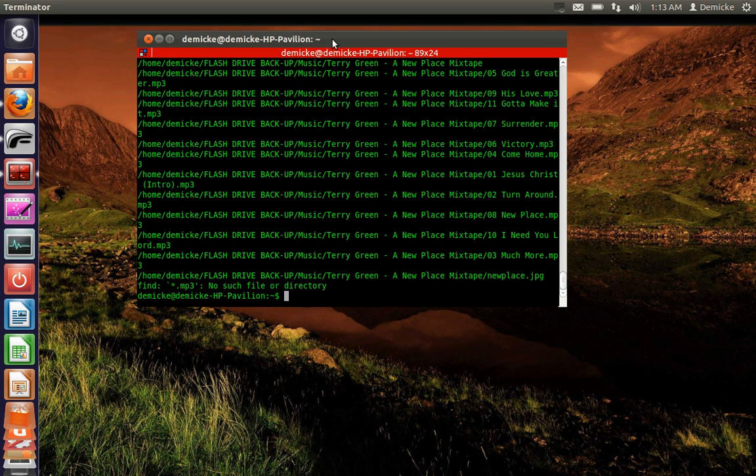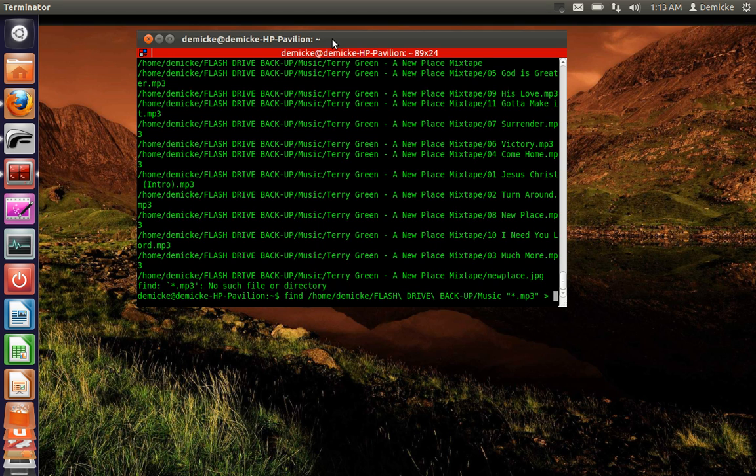There we go. So now I know where the files are. I am going to find them and create the playlist. I'm going to call this playlist music files.